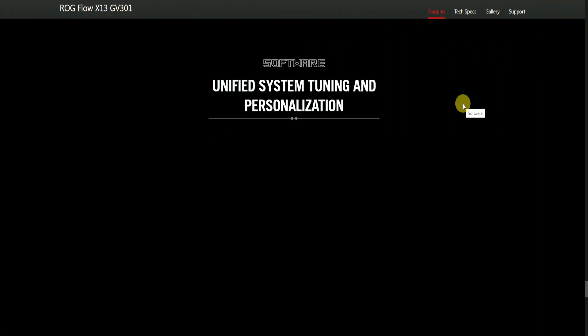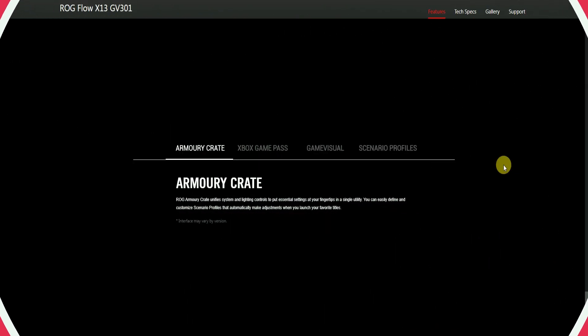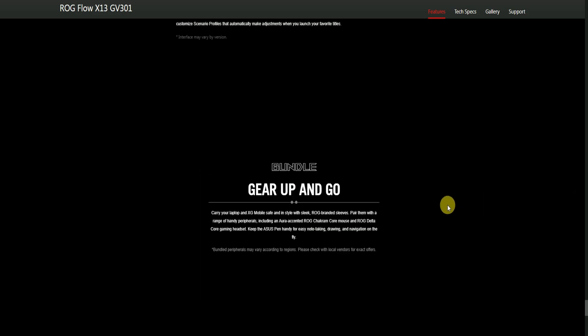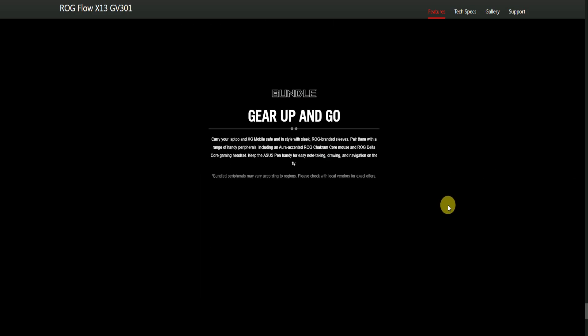Software: Simplified system tuning and personalization. ROG Armoury Crate puts system lighting control and essential settings at your fingertips. With simple utilities you can easily customize scenario profiles that automatically make adjustments for your favorite titles.